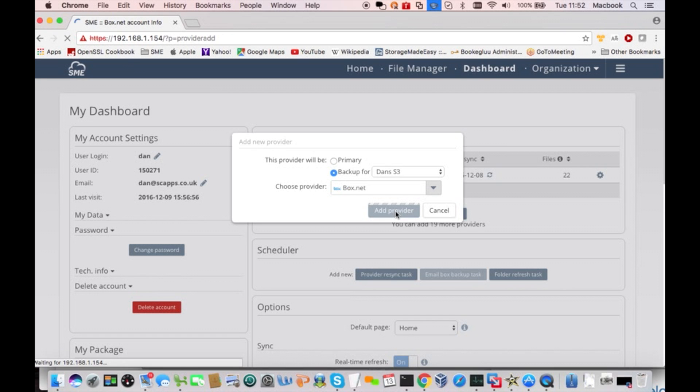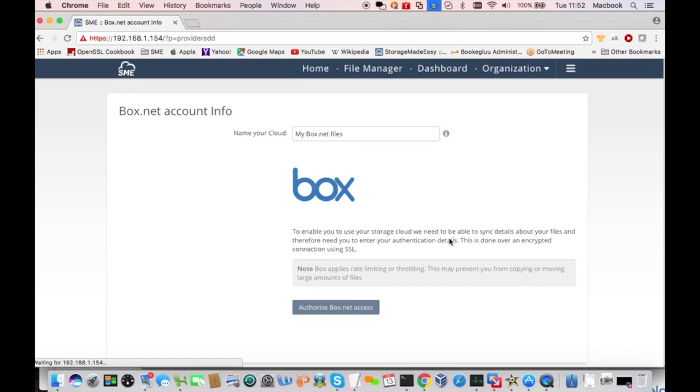Now, Storage Made Easy will go out to Box.net with your credentials that you provide for your account, and it will obtain permission to write to your storage there. And from now on, every time I write a change to my S3 storage, that same change will be written to my backup provider.